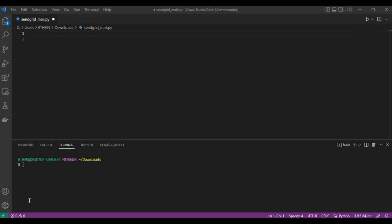Hey everyone. Today we're going to cover how to use SendGrid with Python to send emails programmatically. This is perfect if you're building an app or automating email workflows.